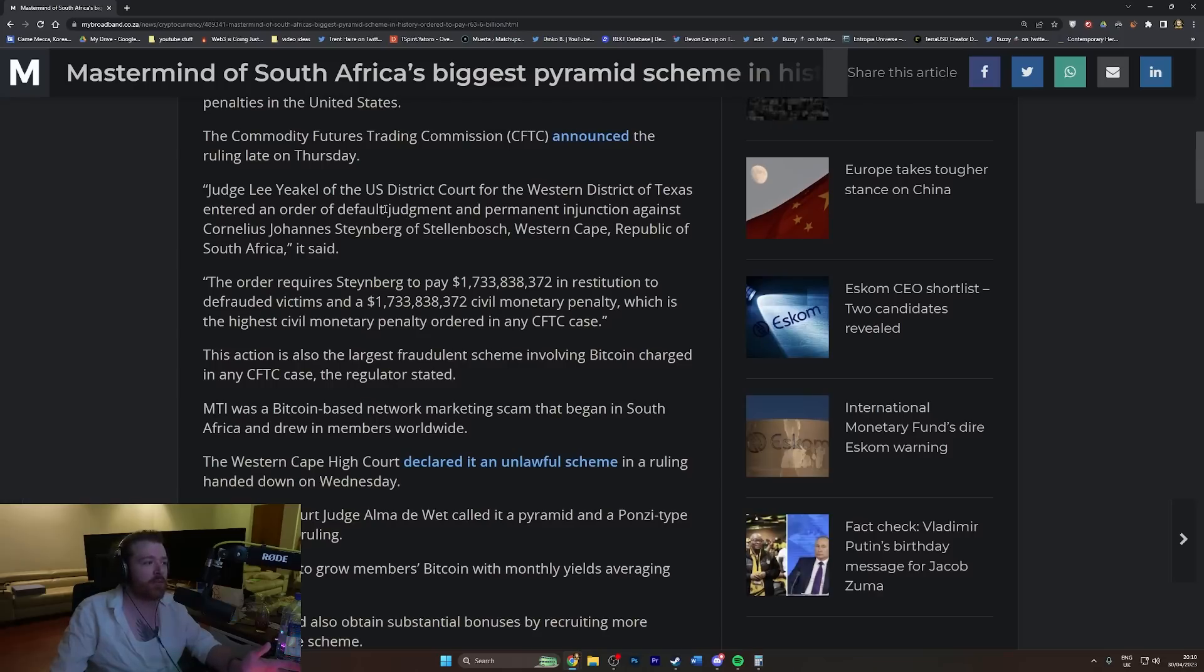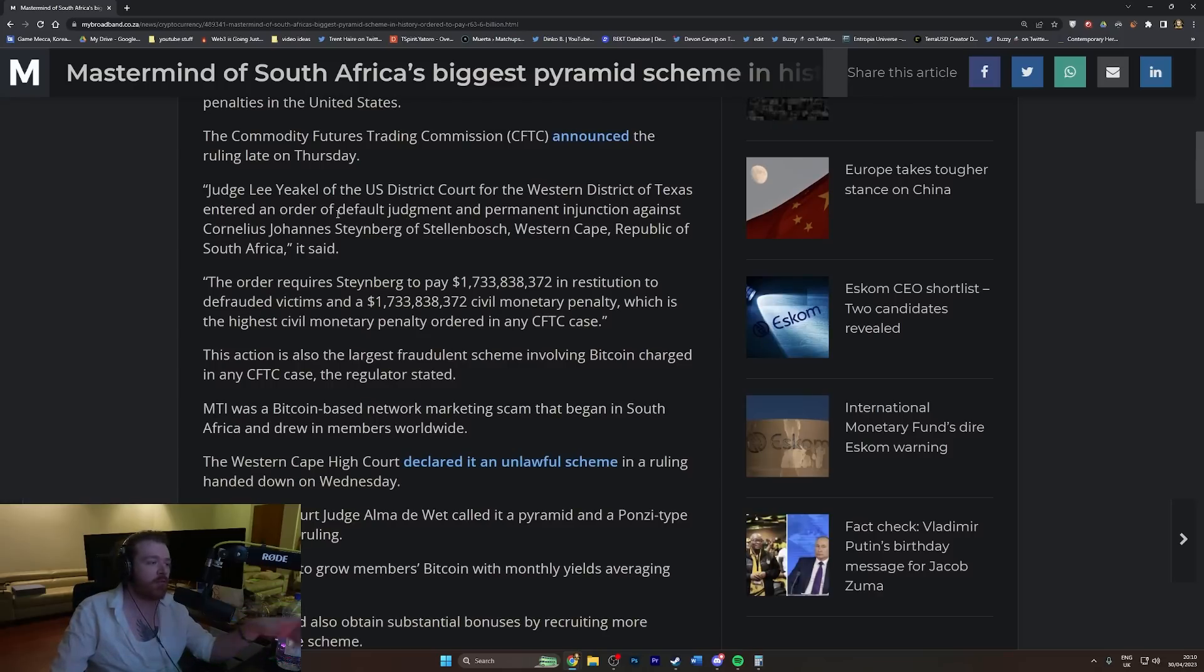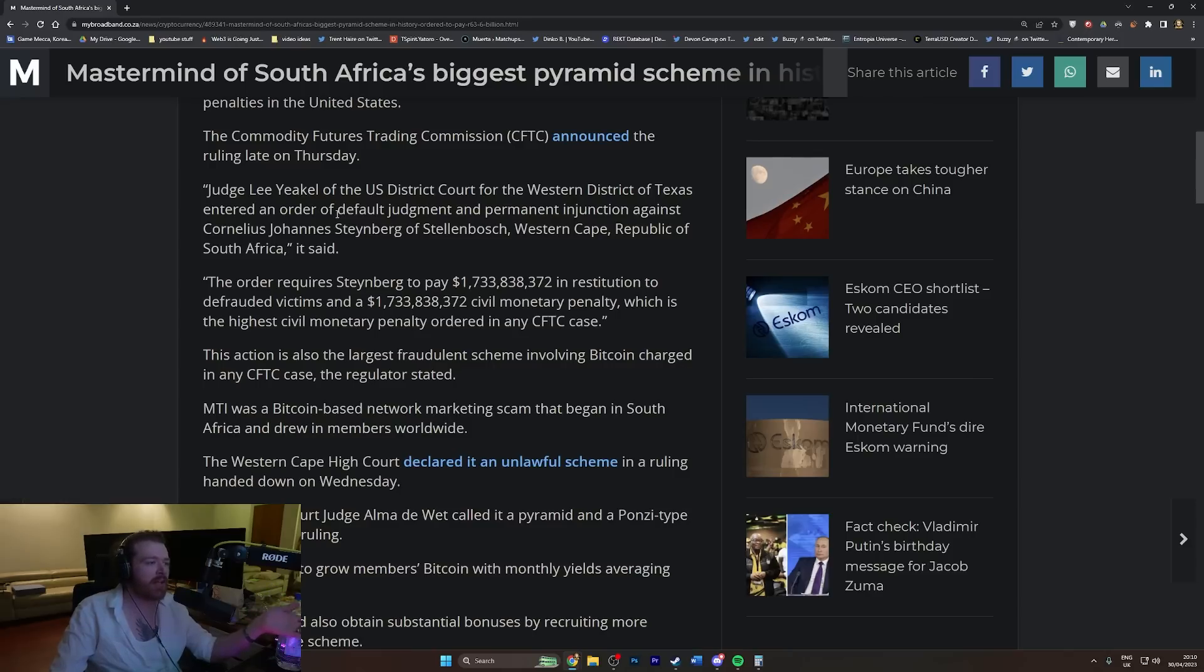A default judgment as far as I'm aware means it's done without him coming to the U.S. He's not in court, he's not defending himself. I think. Correct me if I'm wrong.